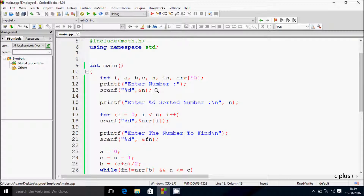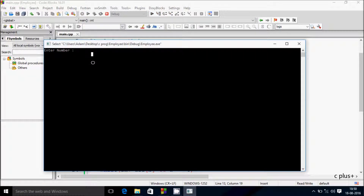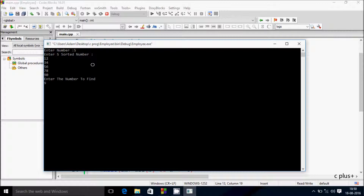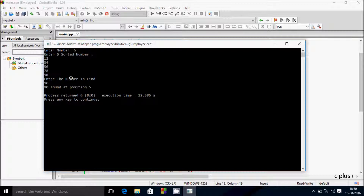You have to enter numbers in ascending order and then the output comes correctly. If I enter 5 elements: 12, 34, 56, 78, 90 and search for 19, the output comes correct.